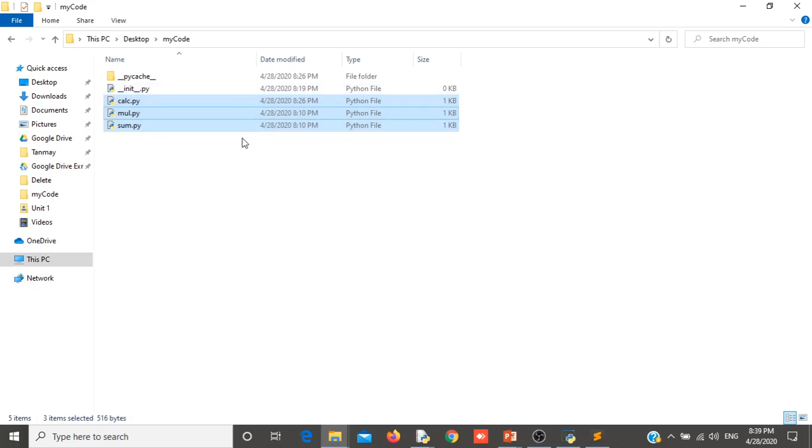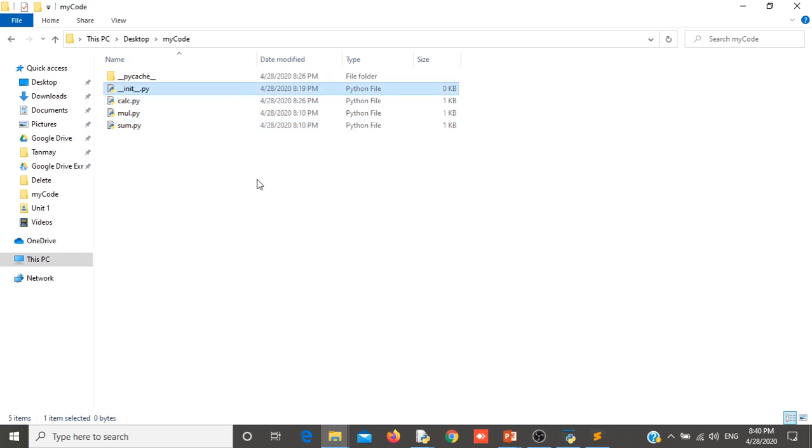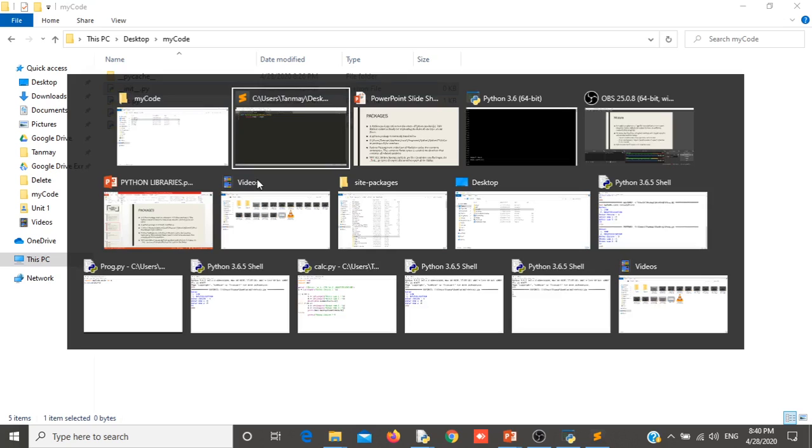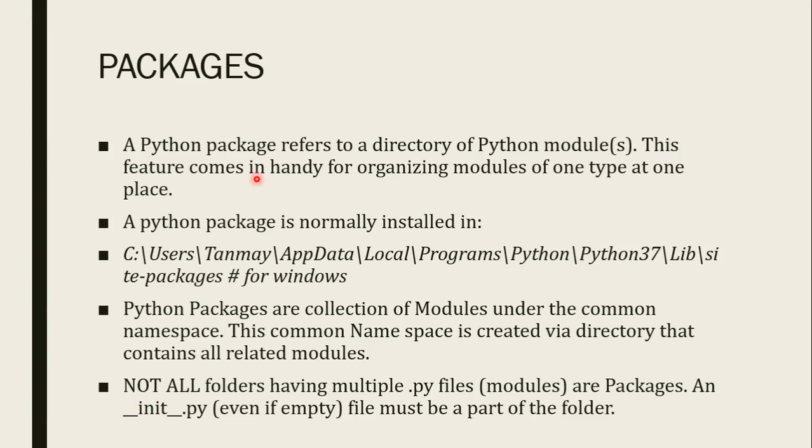So these three files are related. So I have put these three files inside my code folder. So my code folder is called a package. When this folder is called package, when I will create a init file underscore underscore init underscore underscore dot py file, there are two underscores. These two underscores generally called dunder double underscore. When I create dot init dot py file, then this is called package.